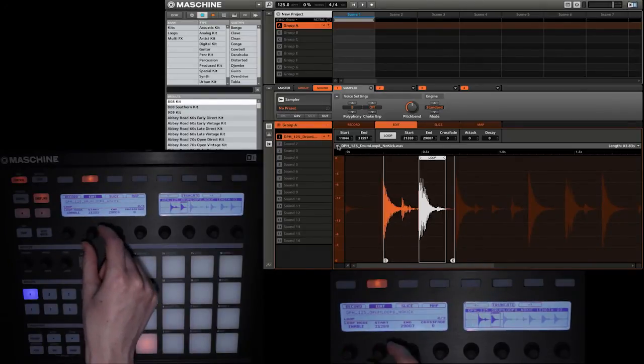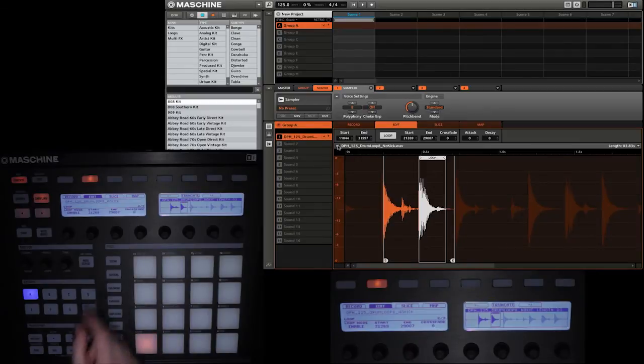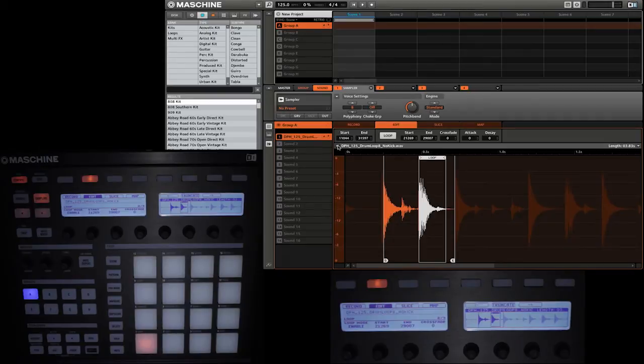I'm just going to move it to this particular section here. So I'm going to trigger the sample, and you'll see that it will start at our starting point. But once it gets to the loop region, it will loop in that section.